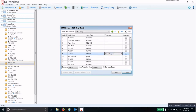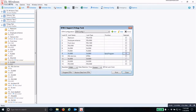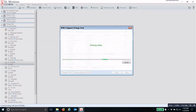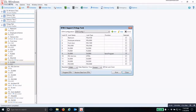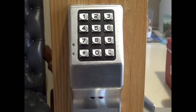Make sure that lock is selected. Then make sure your DTM is plugged in and set to PC Comm mode. Click 'Program DTM' and it will send all of that data to the DTM so you can program the lock.